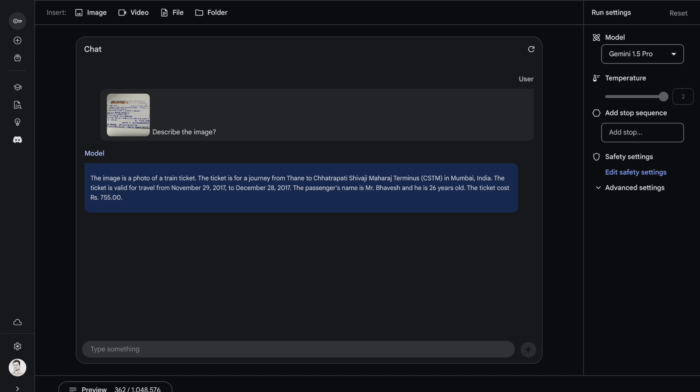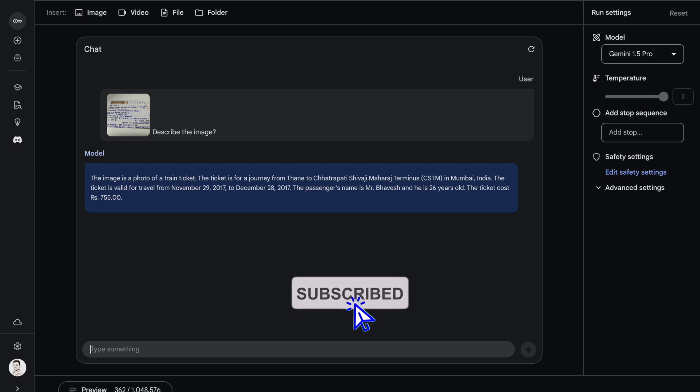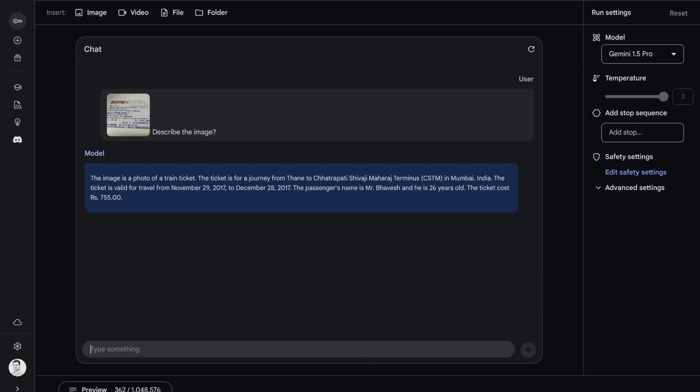Here it's able to identify everything that I could have thought of. The image is a photo of a train ticket for a journey from Thane to CST in Mumbai, India. The ticket is valid for travel from 29th November 2017 to December 2017. The name of the passenger is Mr. Bhavesh, he's 26 years old, and the ticket cost is 755 rupees. Everything that you could have thought about in this particular ticket has been extracted beautifully by Gemini 1.5 Pro. We are in a stage where technology is able to read such weird documents that are not part of the training corpus and give out correct accurate responses. This is truly amazing.